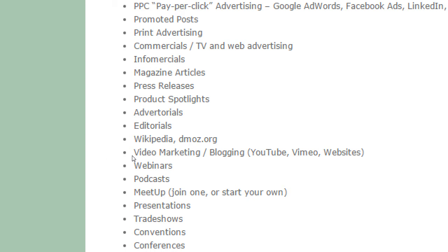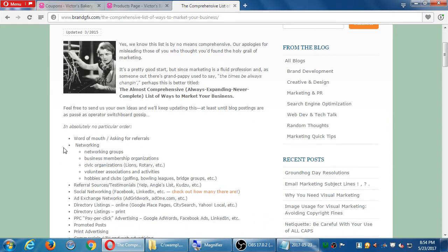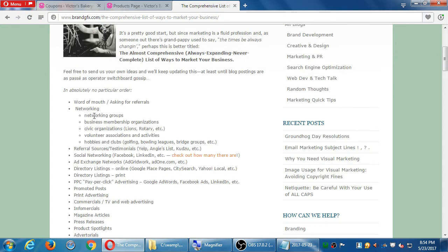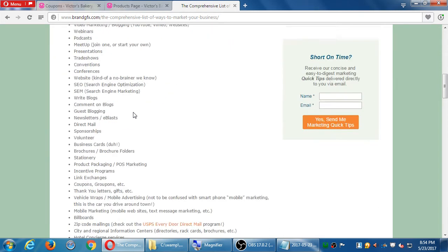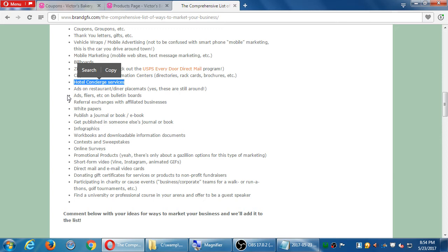Video marketing means go make YouTube videos. Create a podcast — search 'how to make a podcast.' This article won't teach you how to do these things, but it gives you ideas. Do networking, meet up with real people in hobbies or volunteer associations. Create infographics, publish e-books, get yourself in the hotel concierge service — all the travelers that come to a hotel need something to do, so get advertising through hotel systems.